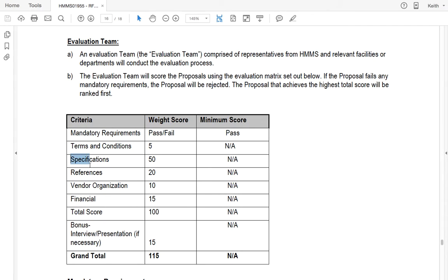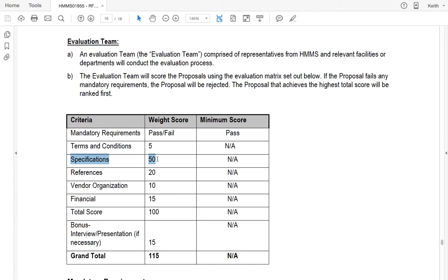When we look at actually how to win this one, it's heavily weighted towards specifications. They're looking for the very best five architects to put on their roster, on their VOR. So make sure that you really outline your experience, your expertise, and your ability to deliver specifically for this client. Make sure that you customize some of this.